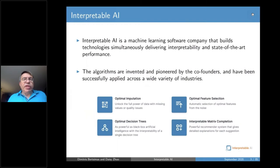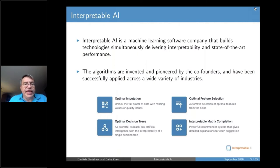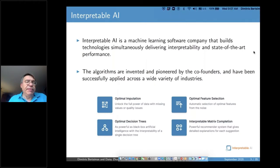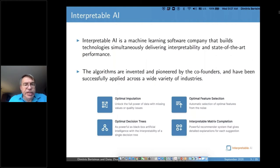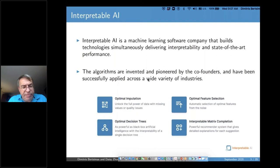What is interpretable AI? Jack and Daisy were two PhD students of mine. We started the company two years ago with the idea of building technologies that provide cutting-edge performance but also deliver interpretability, which is not present today. Examples include imputing missing data — from Daisy's PhD thesis — optimal decision trees from Jack's thesis, feature selection from my research at MIT, and interpretable matrix completion.